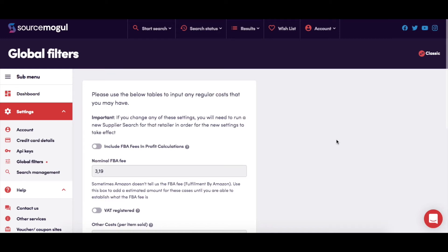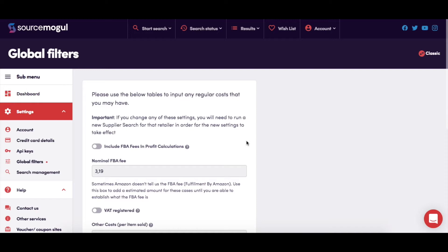In Global Filters, you're able to set a range of costs that will then be used in every supplier search that you run. It's important to note that when you change and save any new filter settings here, you will need to run your supplier searches again, as the new filter settings won't be applied to any searches that have already been completed.